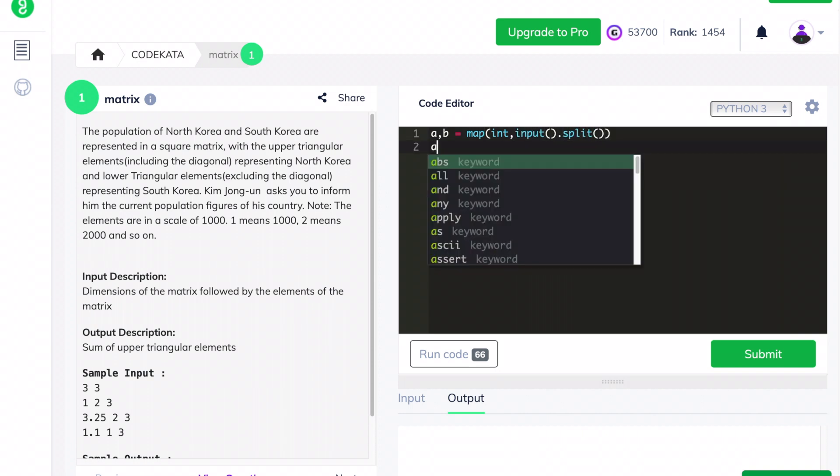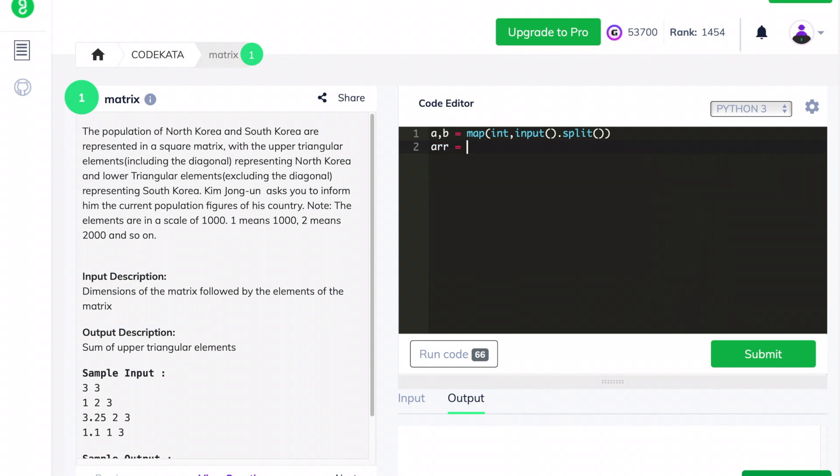We declare count in order to calculate the sum of the upper triangular elements, and we declare the variable ar as zero to exclude the lower triangular elements of a matrix from calculation.